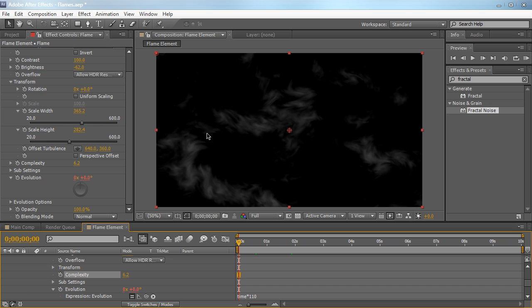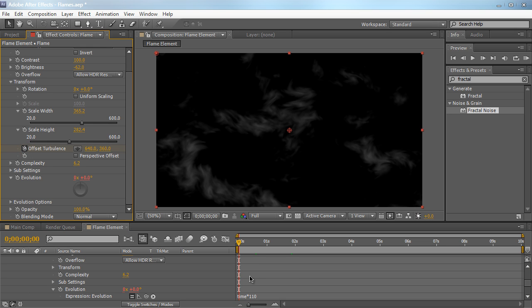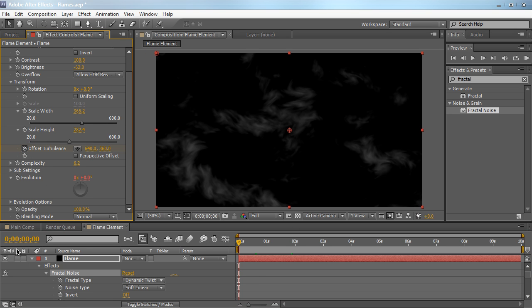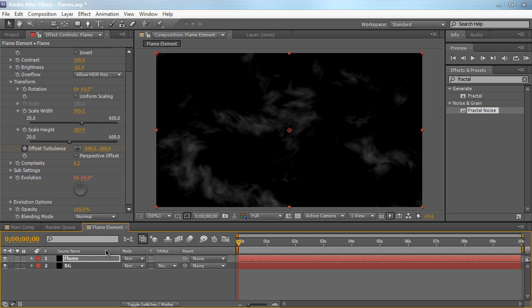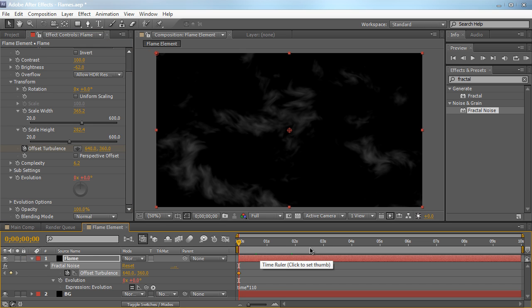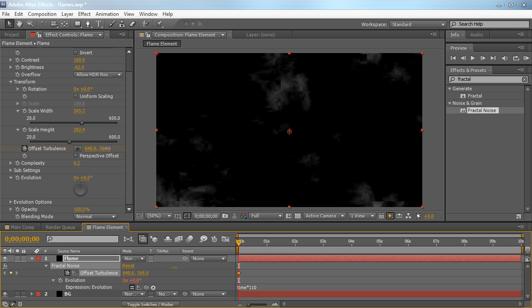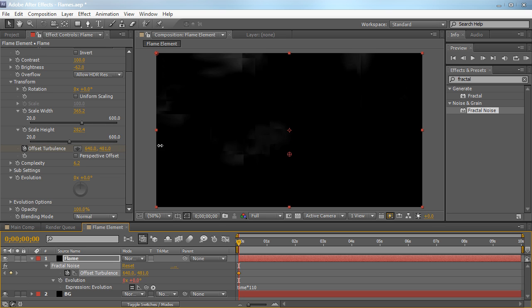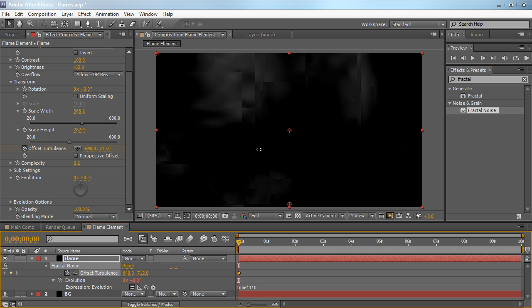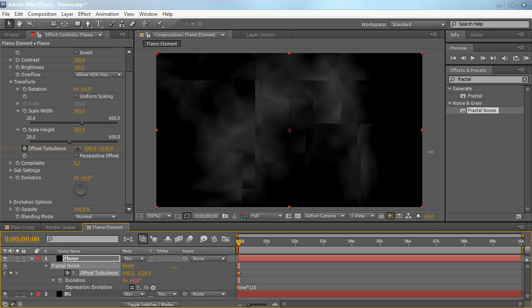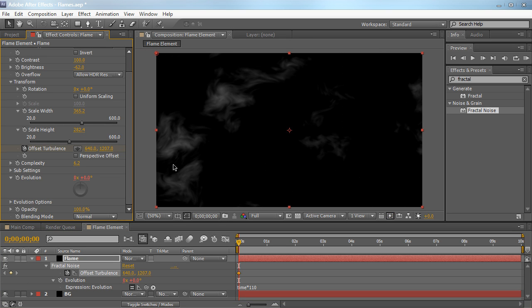Now we're going to go ahead and animate this even more. So let's go down to the Offset Turbulence right here. Go to the beginning of your timeline and hit a stopwatch. So we pretty much set a keyframe for the beginning. I'm just going to make some room here. Close it, hit U on the keyboard to reveal all keyframes. So we have our first keyframe for the Offset Turbulence. Nothing's really changed. We're going to just lower it down, so we're just going to decrease it in the Y. So just bring it kind of down. You'll see why in a second. Move it down.